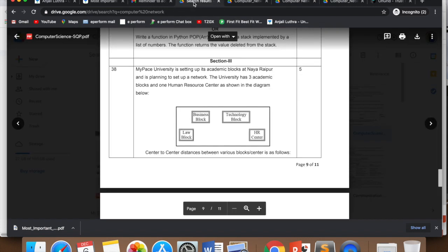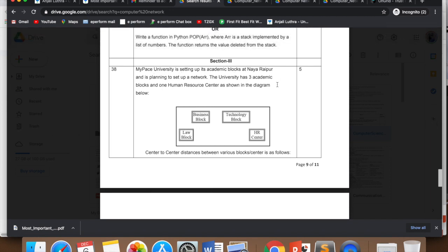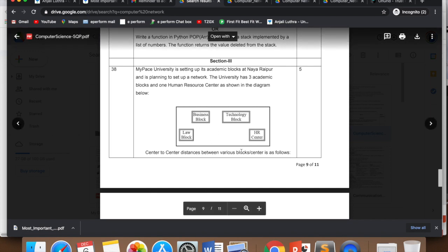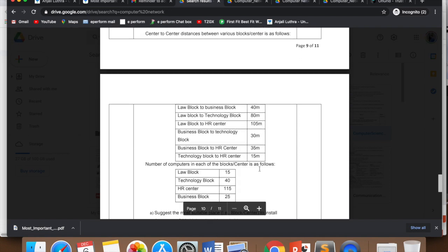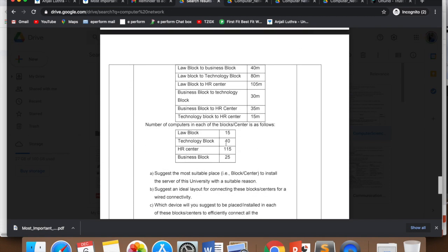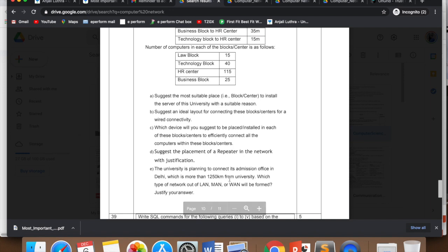Now coming to the question which is asked in board for five marks. It always comes like this. For many years in computer science it's been coming. Earlier it was four marks, now five marks. Earlier IP didn't have this question, it was only 2-1 marks, but now in IP also you will be getting it for five marks. So IP and CS, both will get five marks question in section 3 part B. My Space University is setting up its academic block at Naya Raipur and planning to set up a network. You are given units with distances and number of computers, and then they give you five questions.